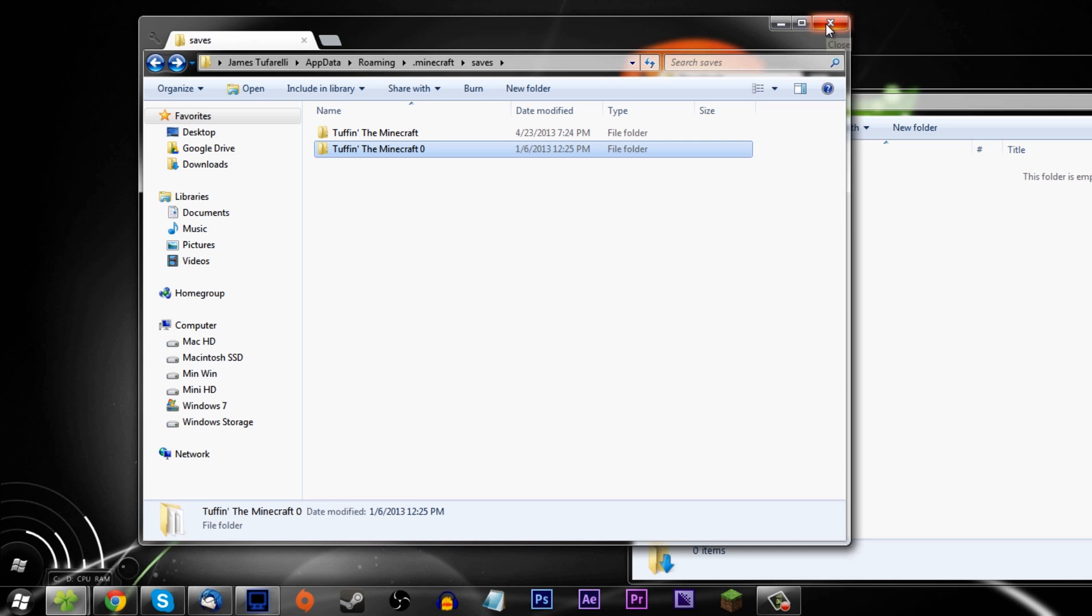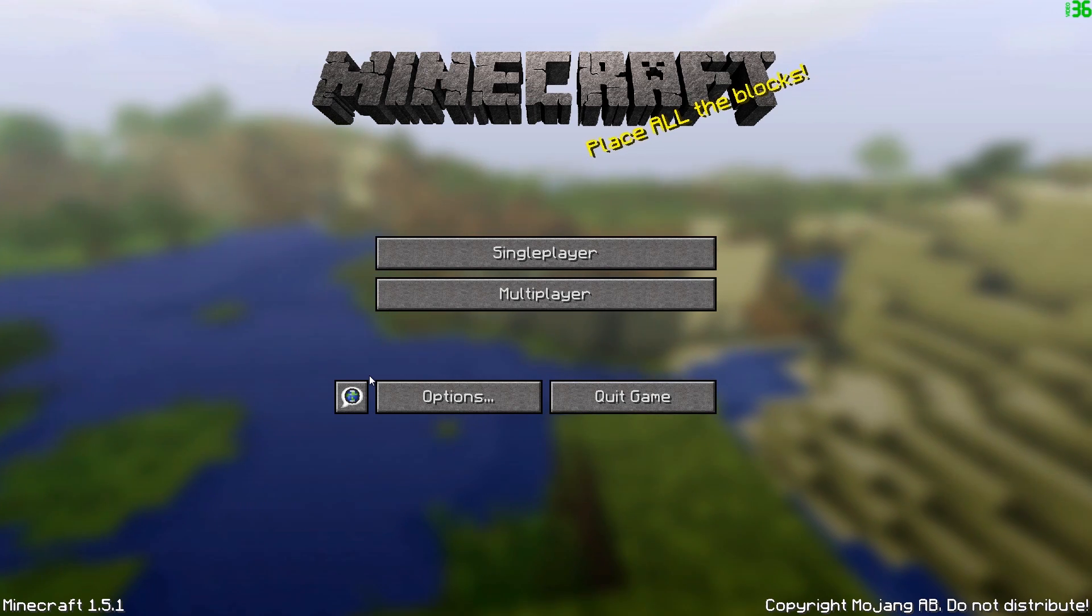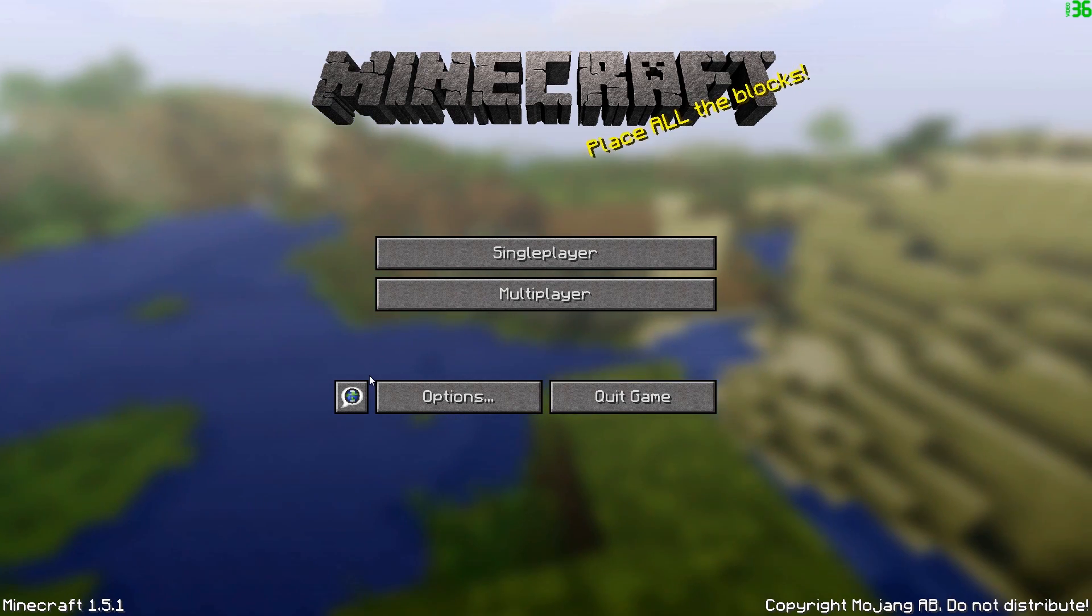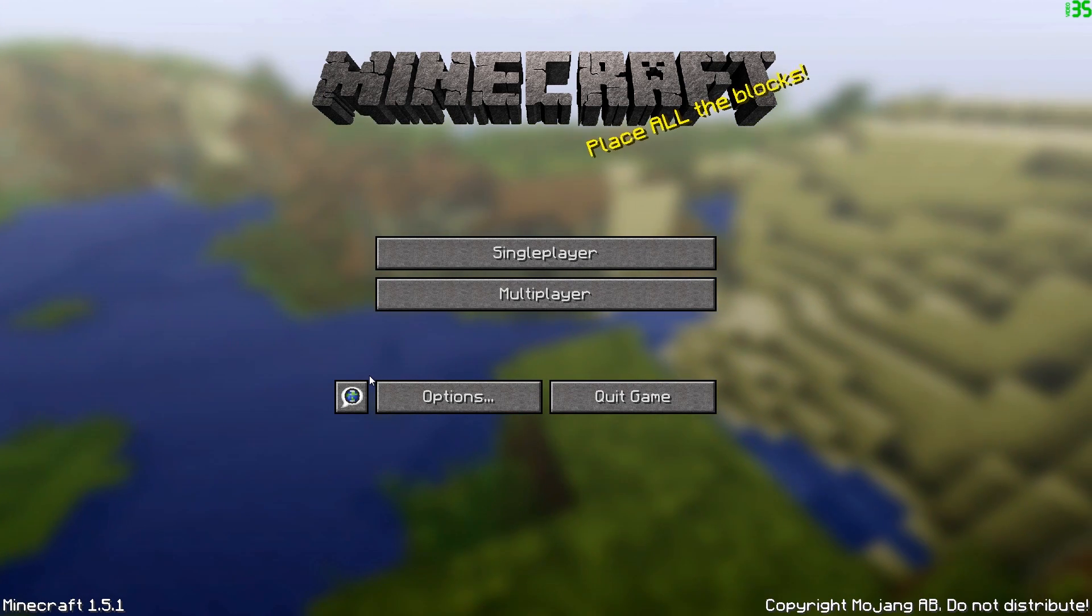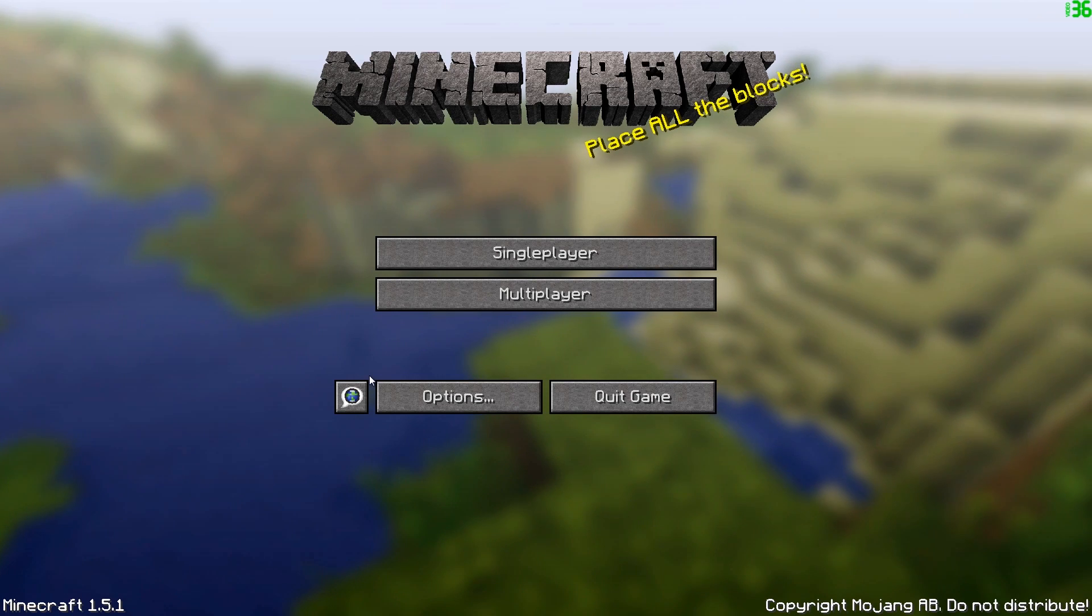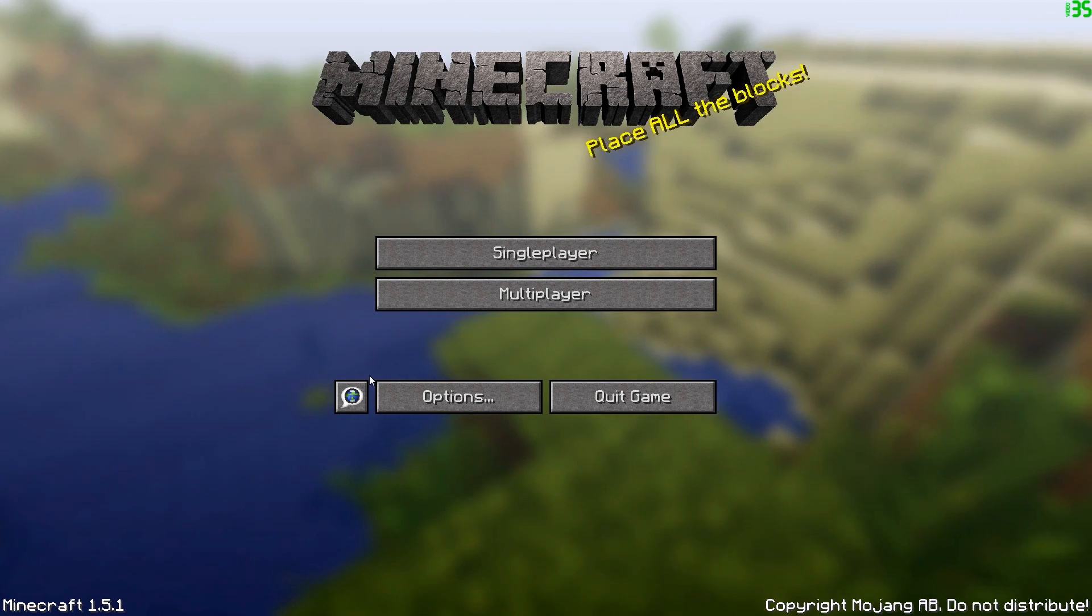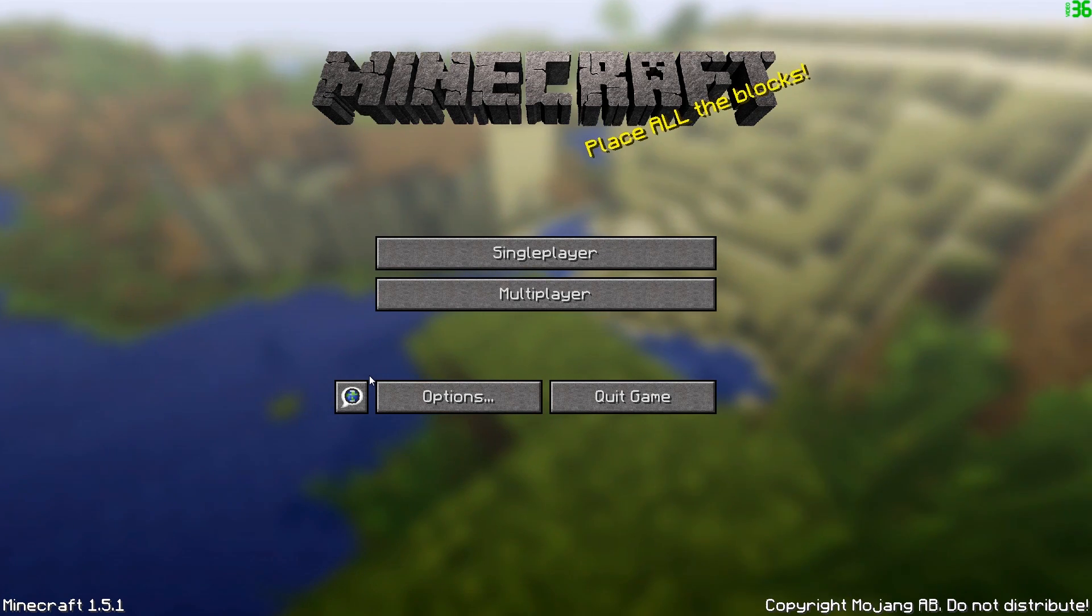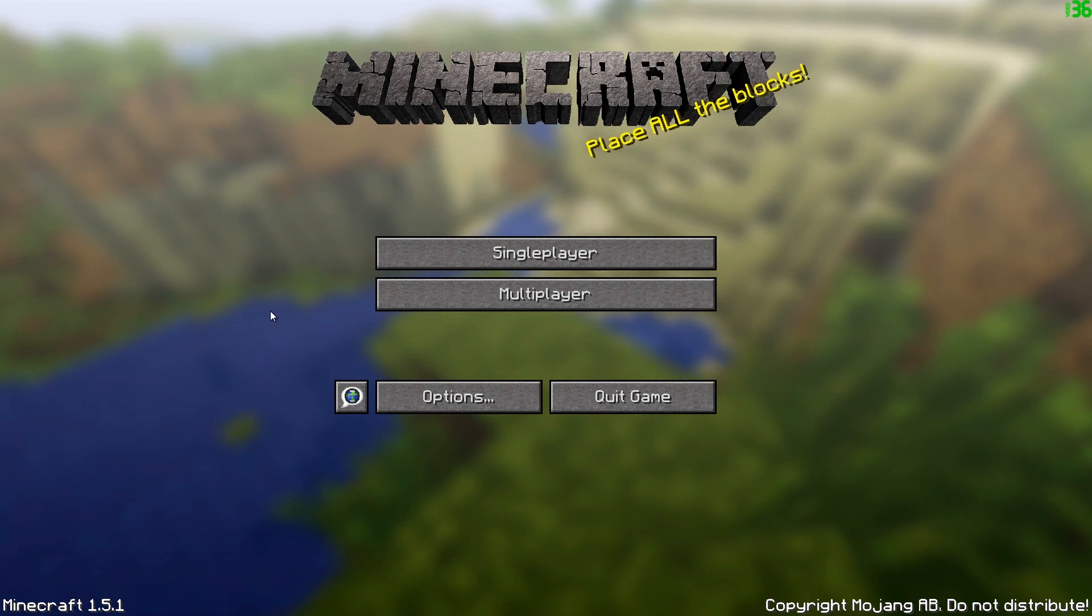Alright dudes, we are now at the main menu. I wanted to just note this in the video: I'm on Minecraft 1.5.1. If way down in the future they update the version, this video won't be relevant, but I'm guessing forever this video will work, so it doesn't matter if you're on Minecraft 2.5 - this tutorial will work. Don't freak out over my version number.